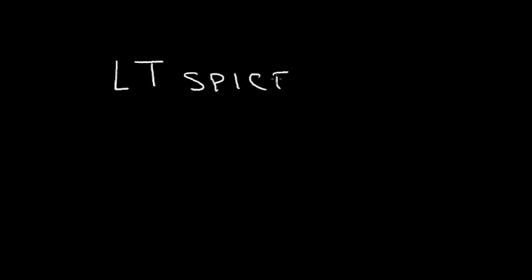LTSpice. That's a free program you can download from the internet and use on your Windows computer. So I want to analyze a very simple circuit using LTSpice.